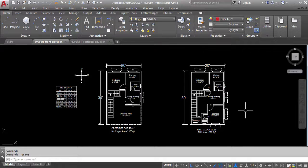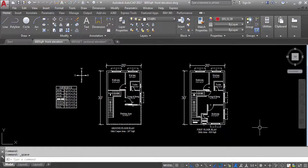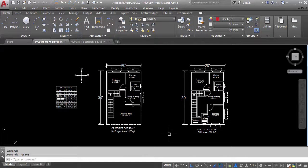Hi everyone, welcome to civil engineering tutorials. This is the ground floor plan and this is the first floor plan which I have already created in my previous video. In this video I will provide columns in this plan. So watch the video till the end and please follow me on Facebook, Instagram and Twitter. Also hit the subscribe button and the bell icon to stay updated with all new videos. So let's get started.